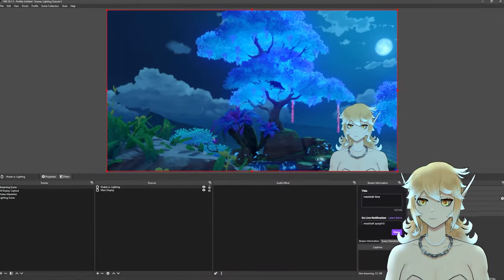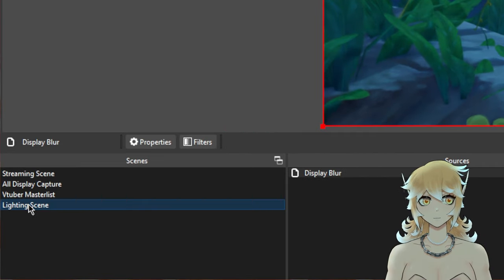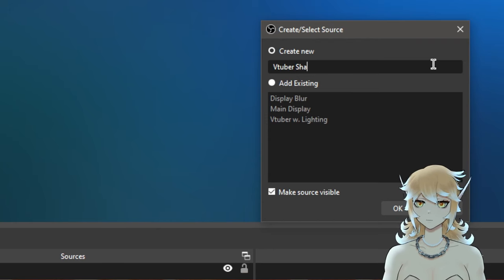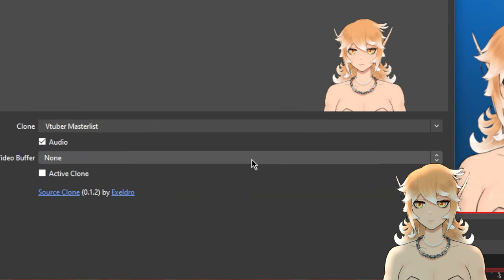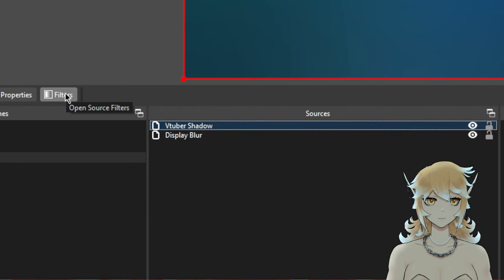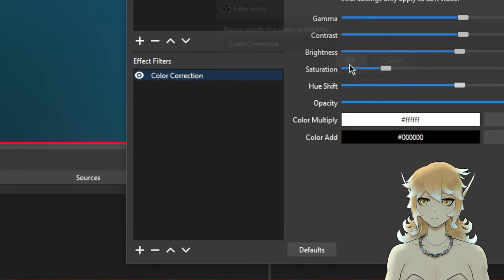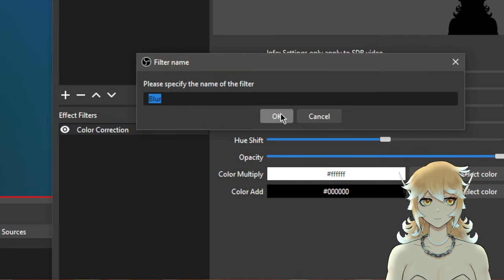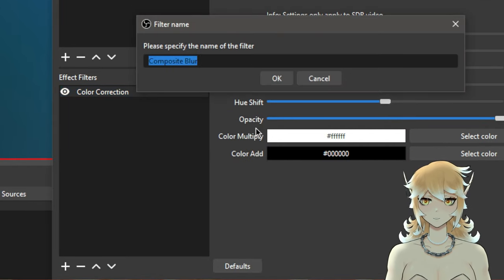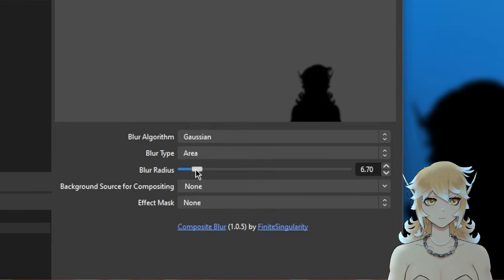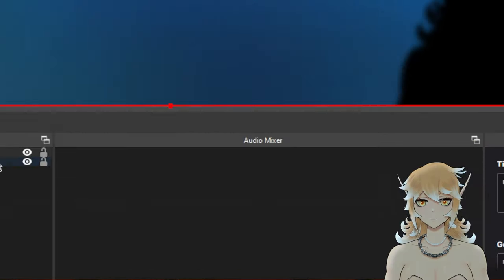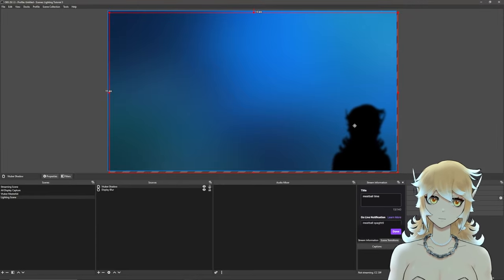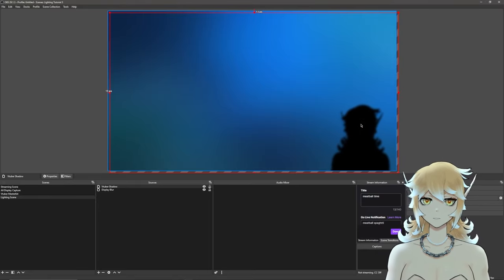Close that out and go back to our Lighting scene. We're going to add the shadow/rim light effect. Right-click, add a Source Clone, name it 'VTuber Shadow', set it to your VTuber Master List, and turn off the audio. Open Filters, right-click, add a Color Correction filter, and pull the brightness all the way down to black so it's completely blacked out. Then add another filter — Composite Blur — set it to Gaussian, with a value around 6 or 7, just enough to give that blurred edge effect. Then shift the shadow down and to the right, away from where the light is coming from.